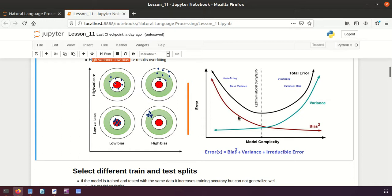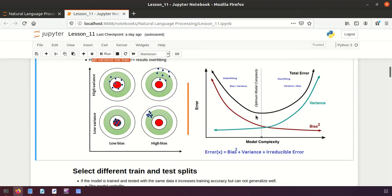Remember model complexity: if you reduce one type of error, the other increases. If you reduce bias, variance increases. If you reduce variance, bias increases. If variance is greater than bias it means overfitting; if bias is greater it means underfitting. Our job is to find an optimal model by keeping a balance between bias and variance - that is called the optimal solution.